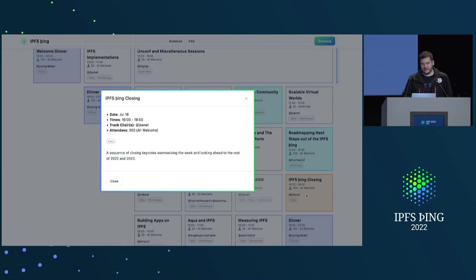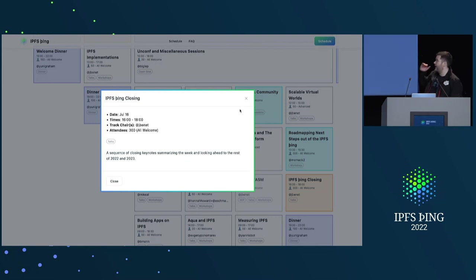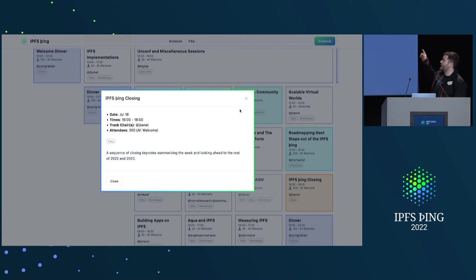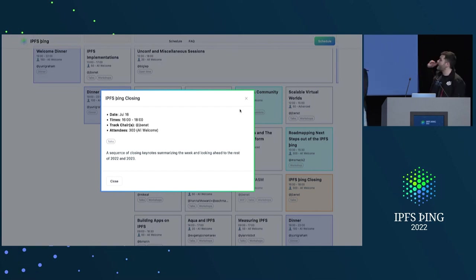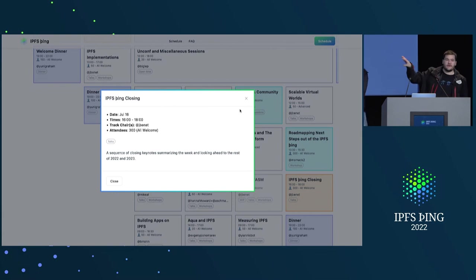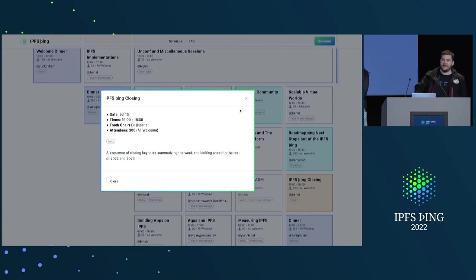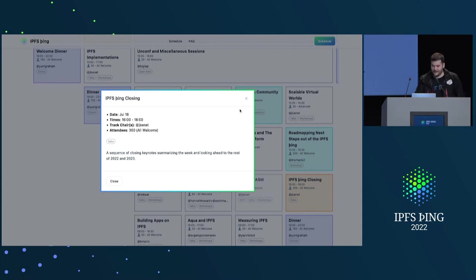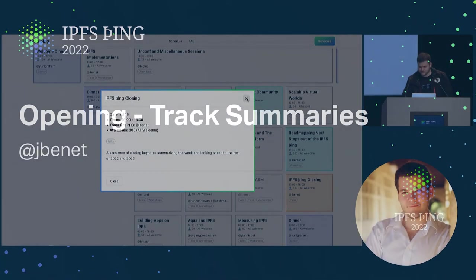And that'll take us into the closing, which we'll have a few sessions, including some of the report backs from roadmapping and some summaries across the board and some, like, retro-ing and so on. And, like, some, like, goodbye talks. Thanks.